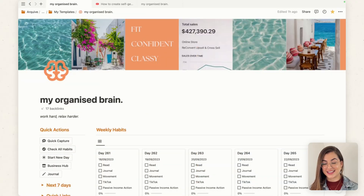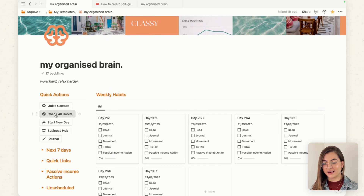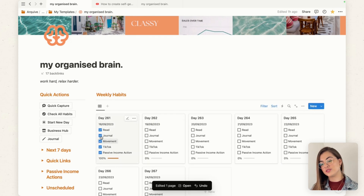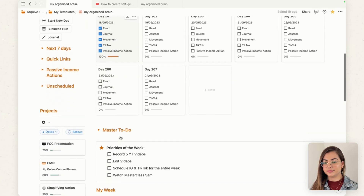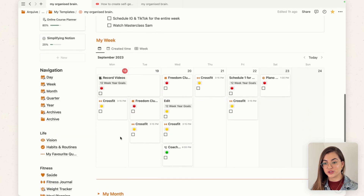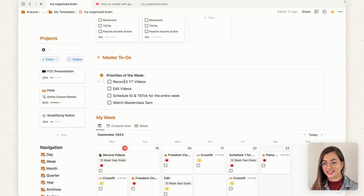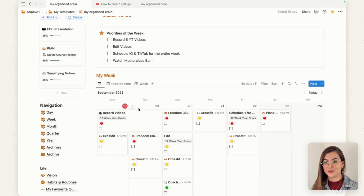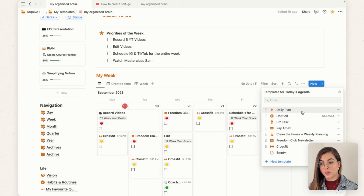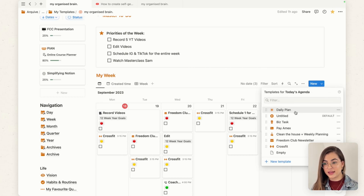I'm going to show you how I use it in my Organized Brain template, which is my main dashboard — the page I use basically every day. At the top I have my habit tracker with buttons so I can check things quickly without doing them one at a time. This template is tailored for myself, so you don't have to do exactly the same.